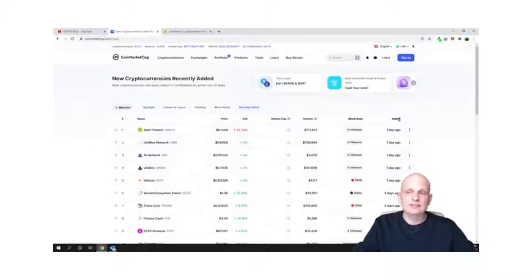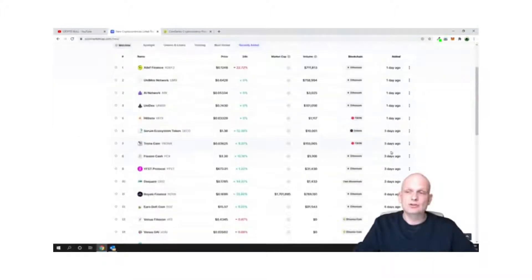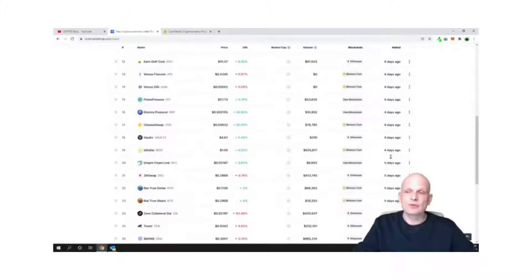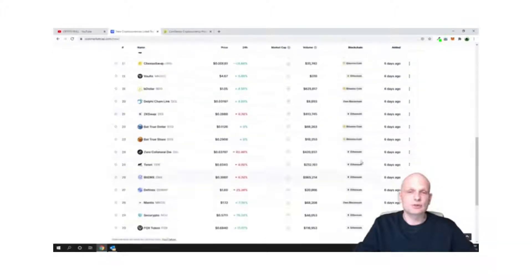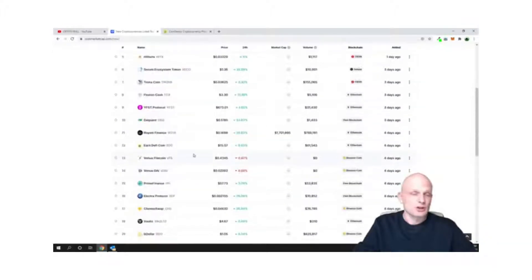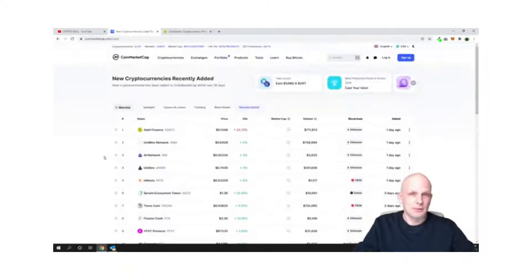On the right-hand side you can see when each coin was added — one day ago, three days ago, four days ago, five, six, and so on. These are the most recently added projects to CoinMarketCap.